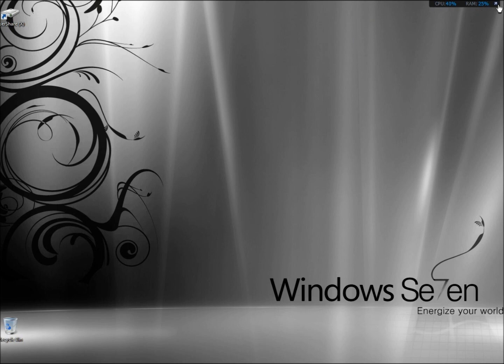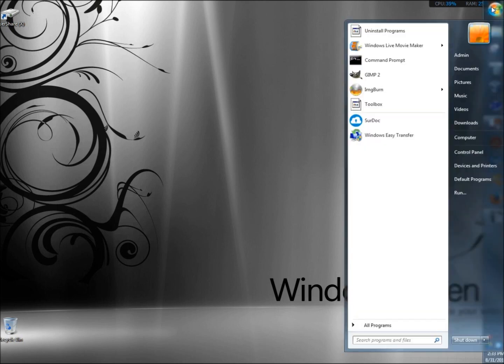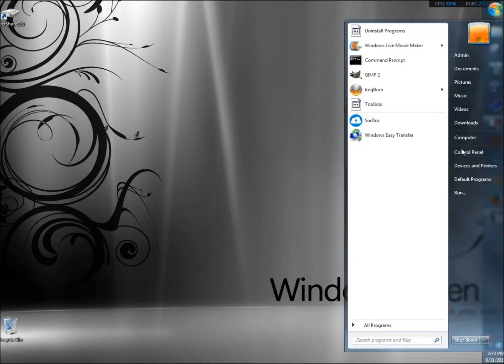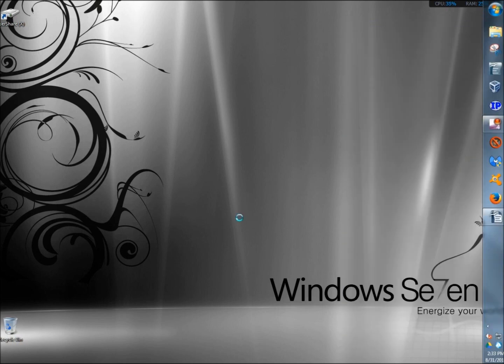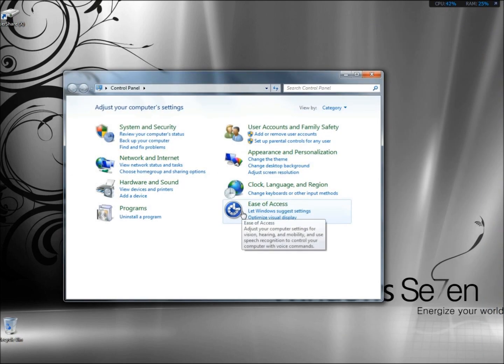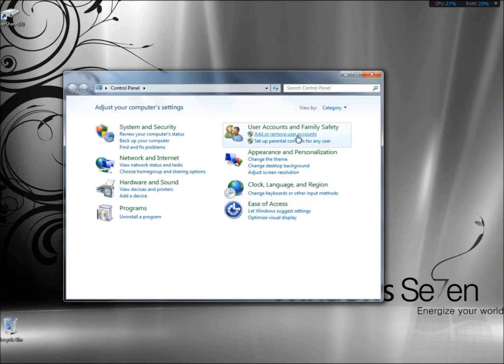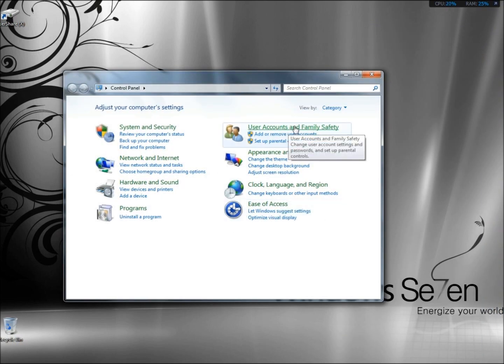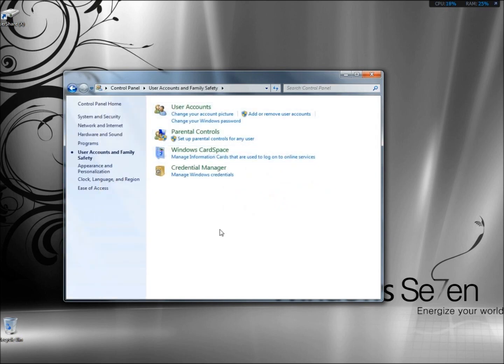I'm going to go to the Start menu and then the Control Panel. Now I'm going to go to User Accounts and Family Safety, and then to Add or Remove User Accounts.